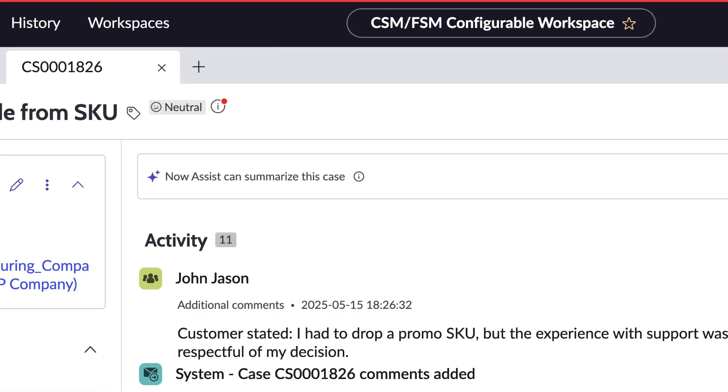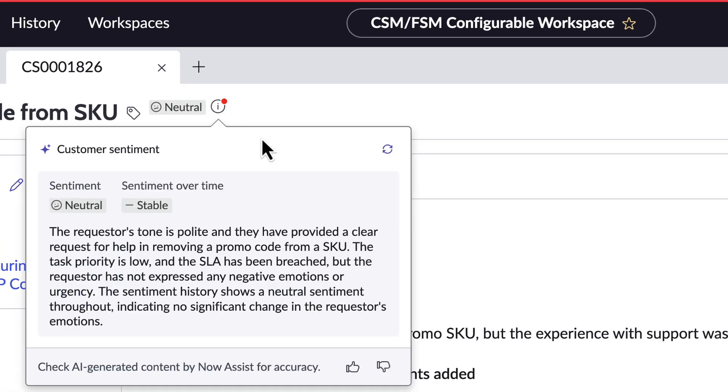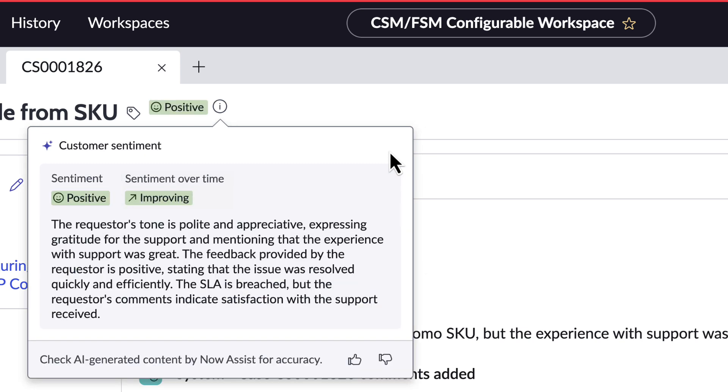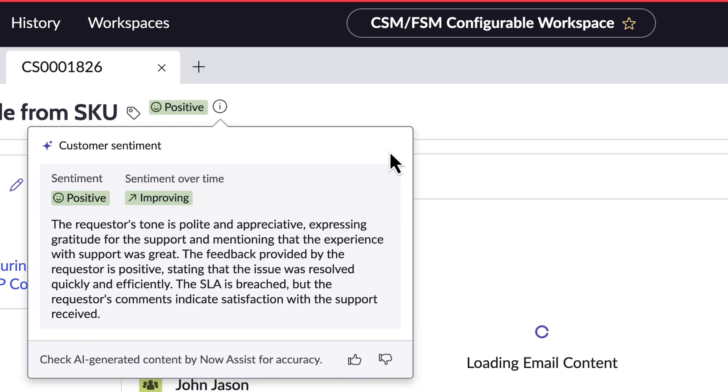Go back to the informational icon again with the red dot for a pending update and we can see the new generated sentiment of positive and an improvement trend for this latest message.